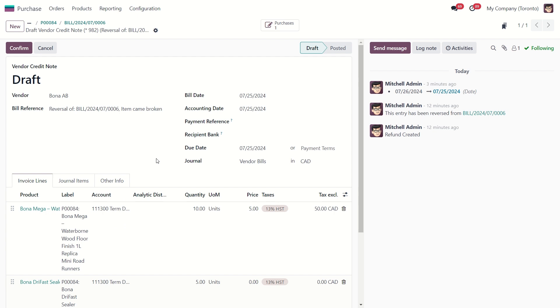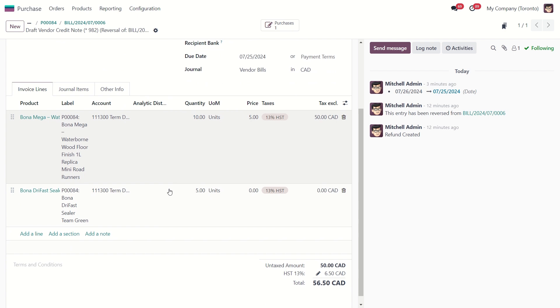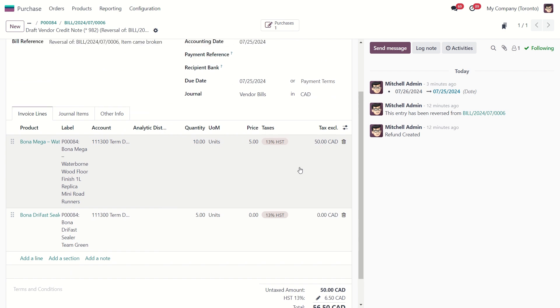That's going to create a new draft reversal for the vendor bill. Here you can see all your products. You can delete some products or change their quantity.